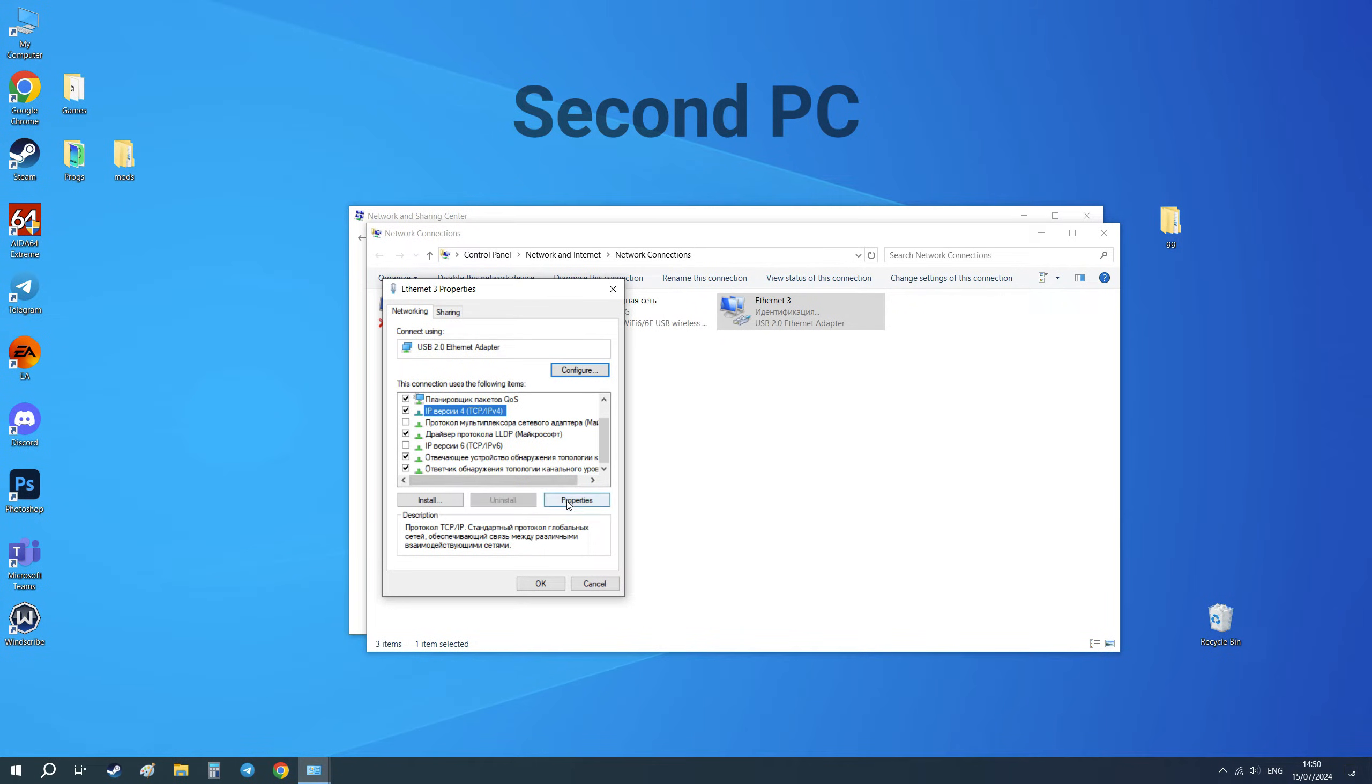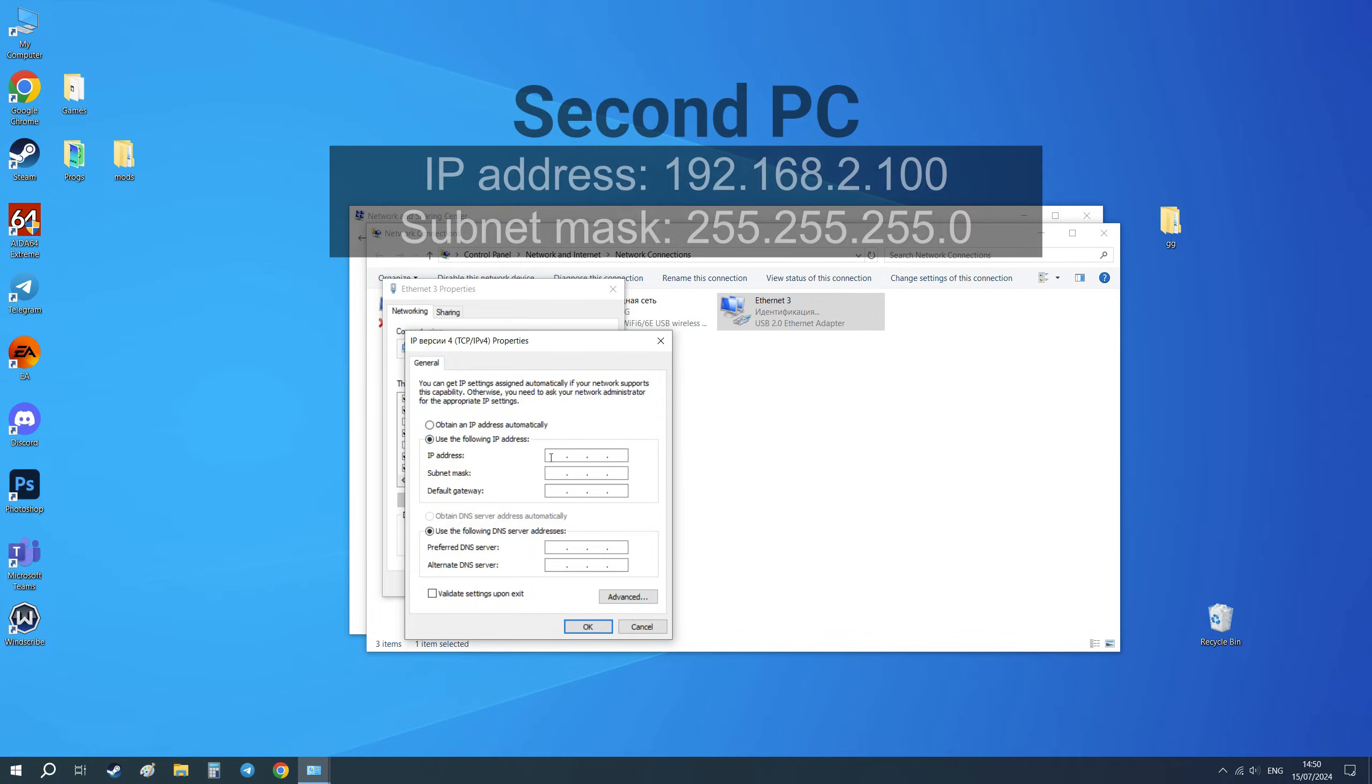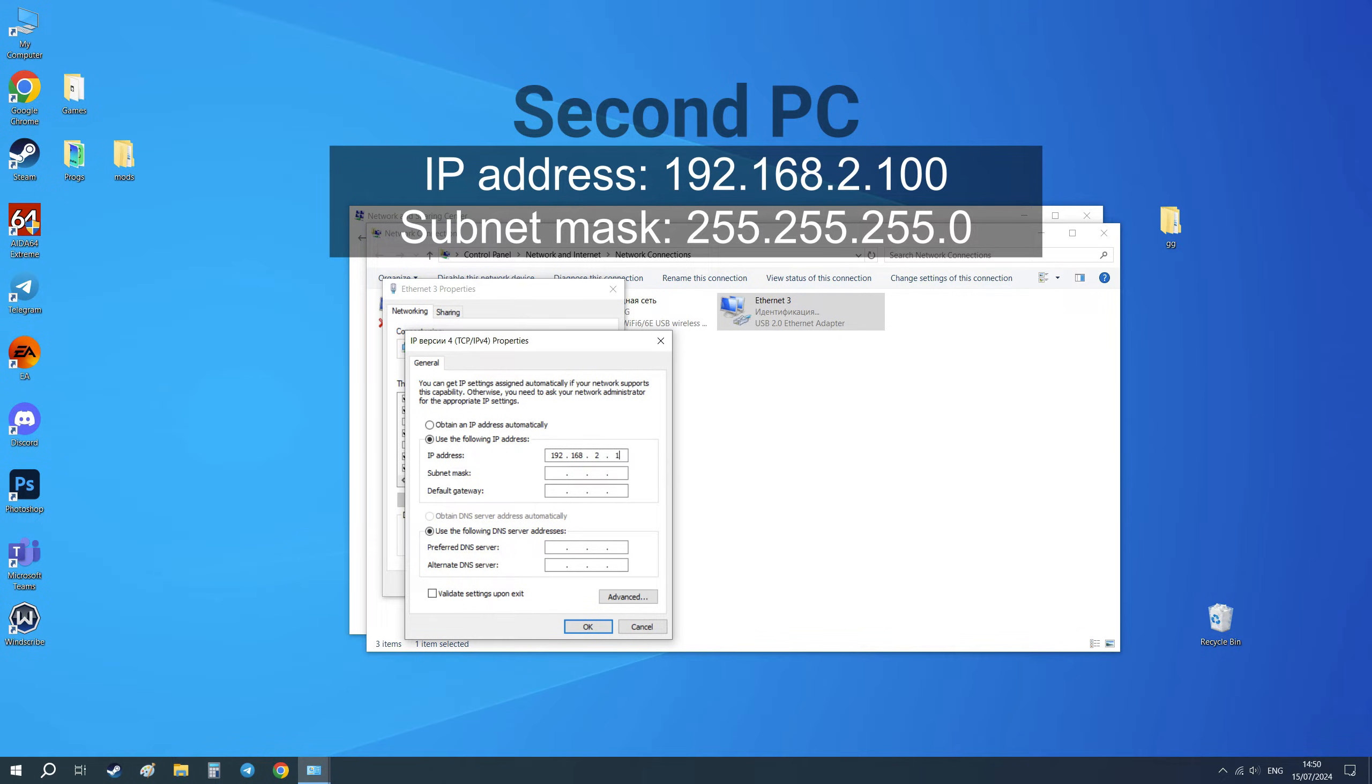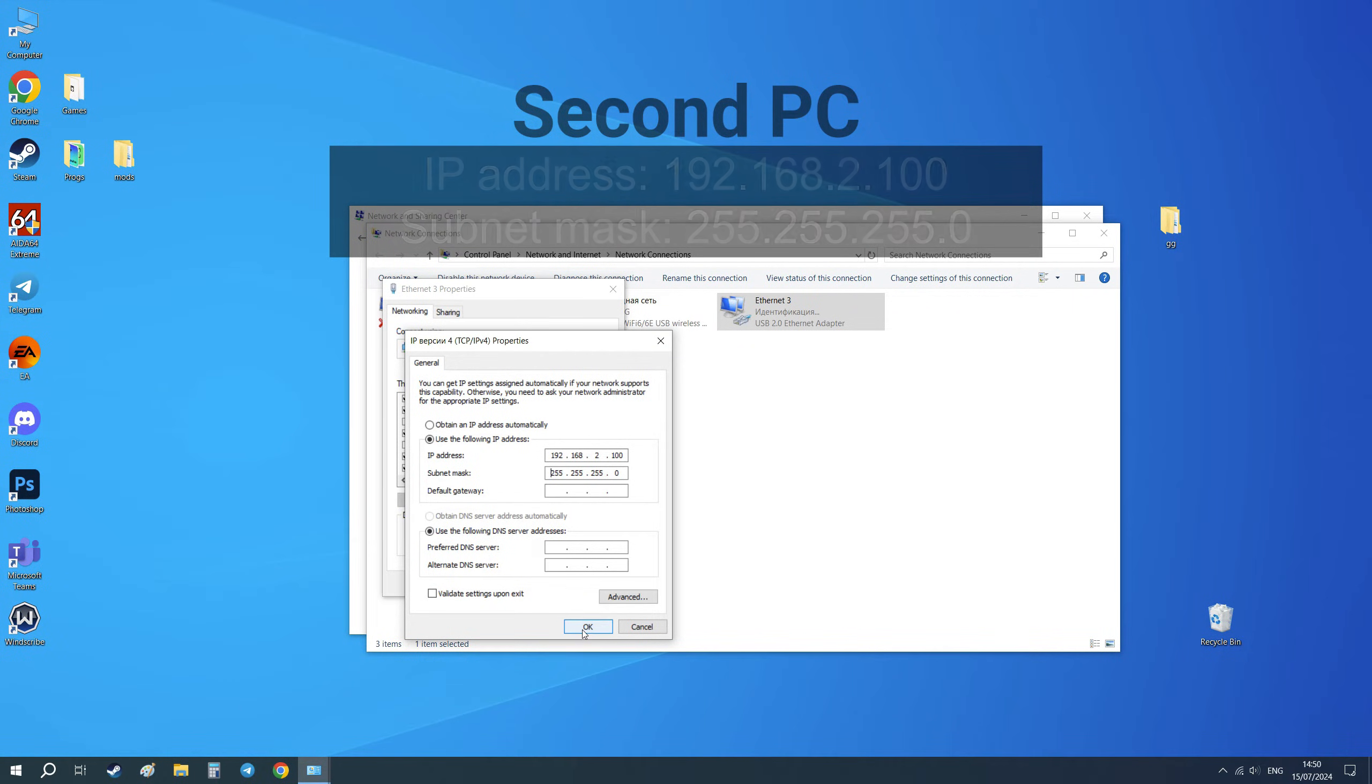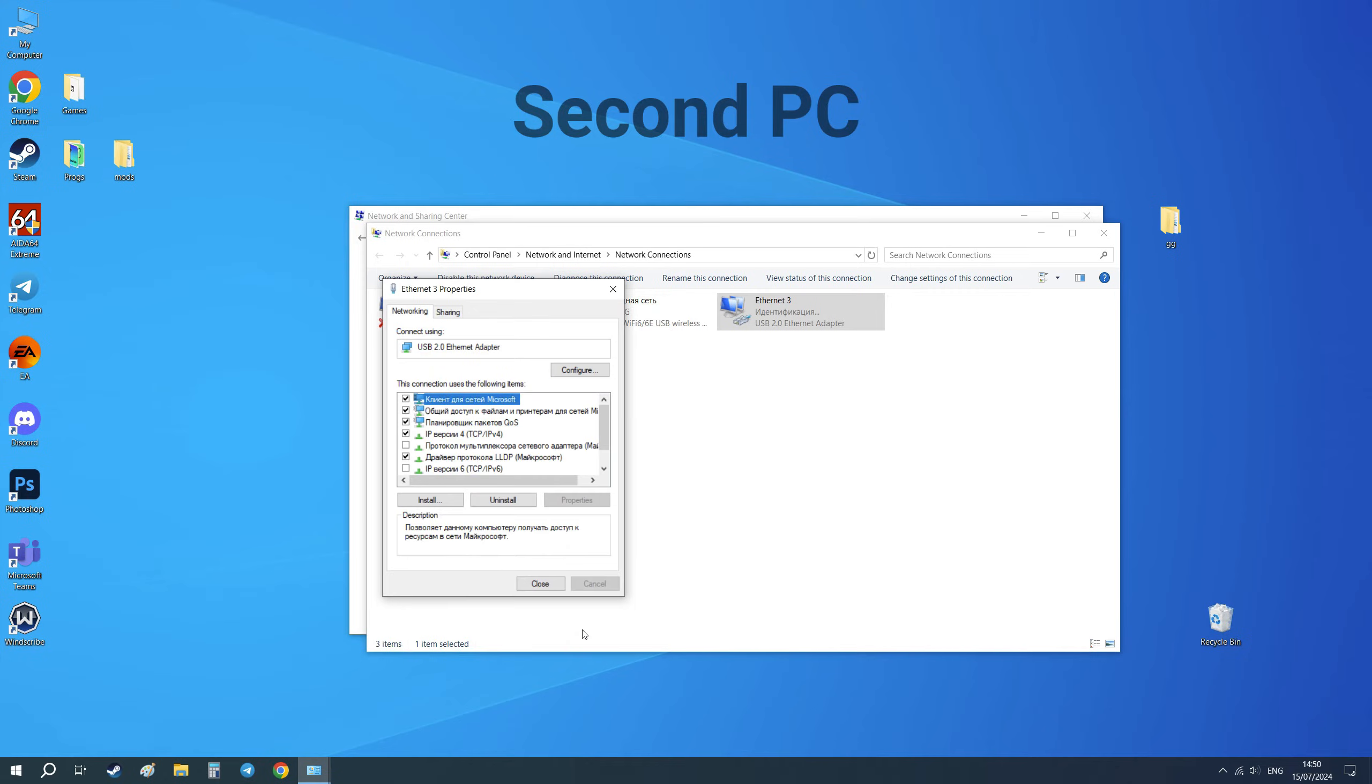Click on it and go to Properties. Select 'Use the following IP address' and enter exactly this IP as I do. Be careful - don't enter IP from your KMBOX here. Enter only the IP address which I show you, and the subnet mask should also be like in this video. Click OK and close these settings.